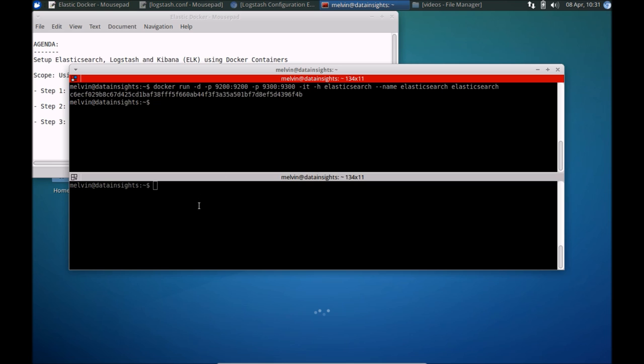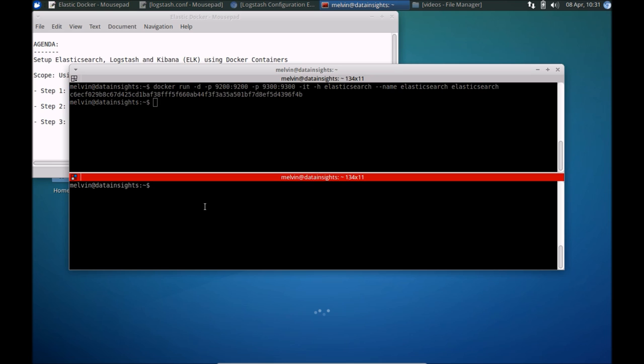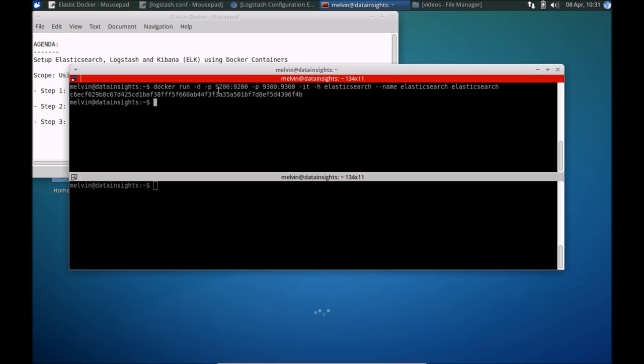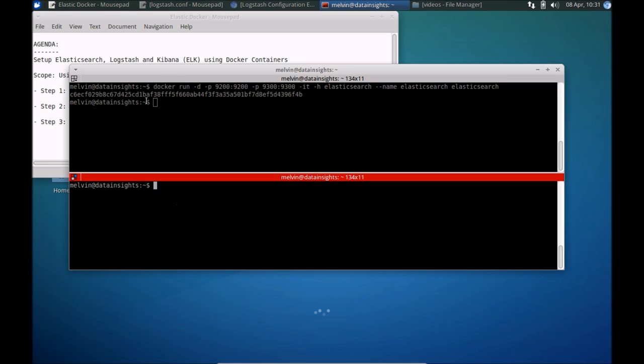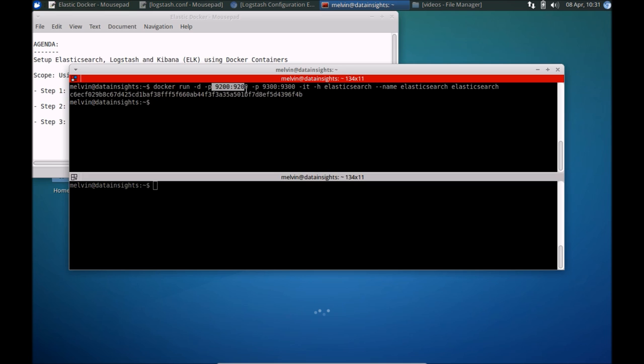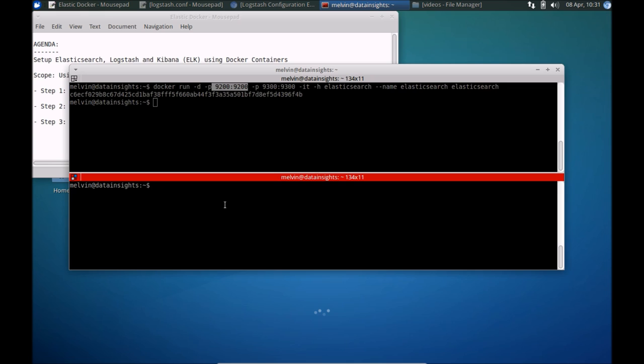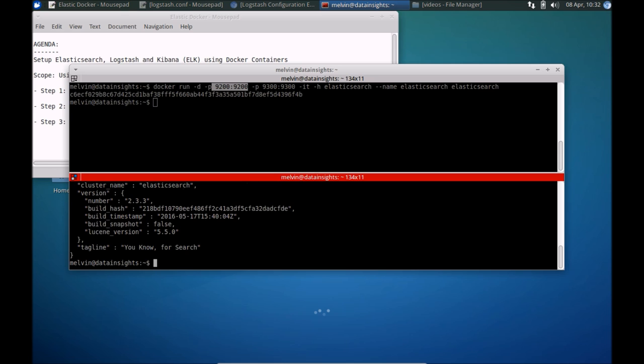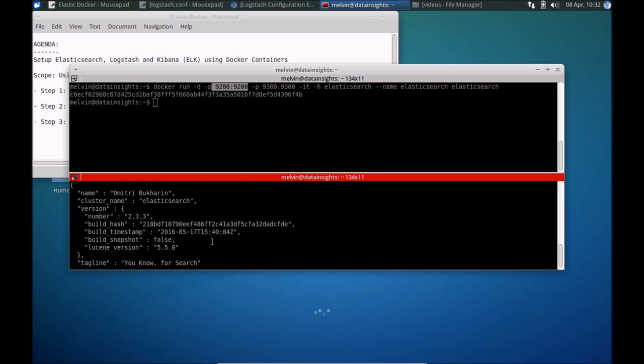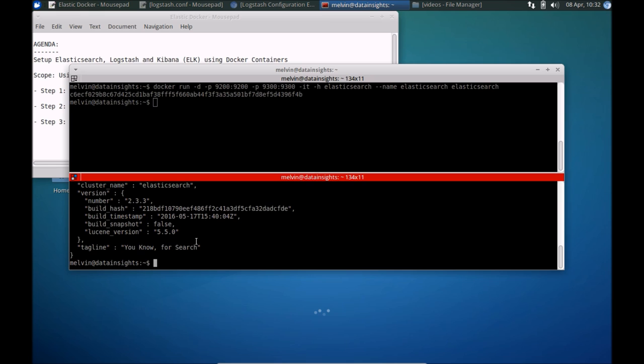One of the ways we can verify that Elasticsearch is running properly is just hit the default port. Let's use curl for that. So curl localhost, and that's 9200. Since we have it port forwarded. Sure enough, we get a response, and we know that Elasticsearch is working all fine. That's a good sign. We can proceed on to the next step.